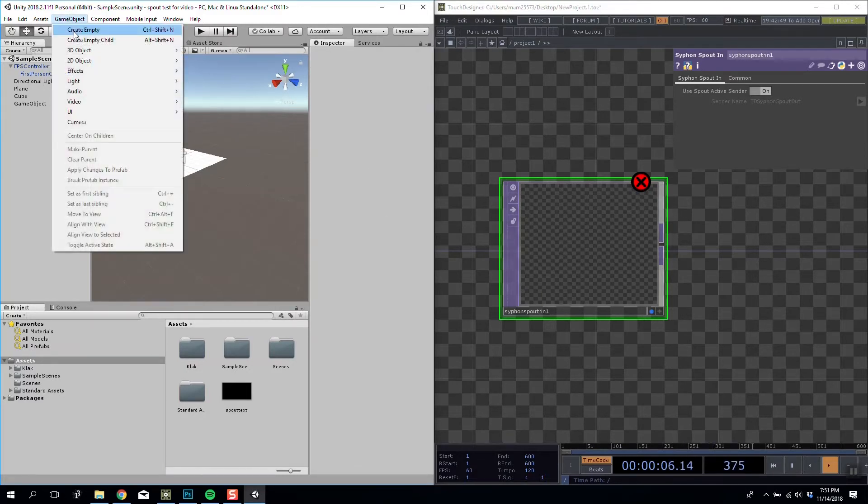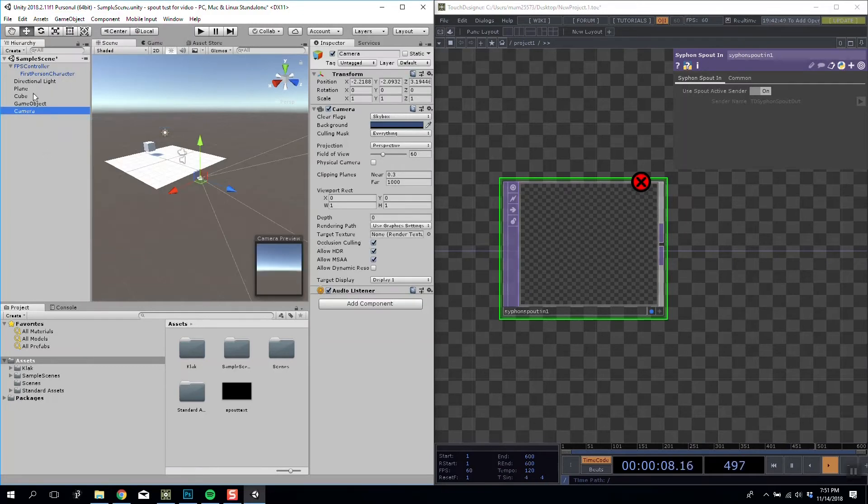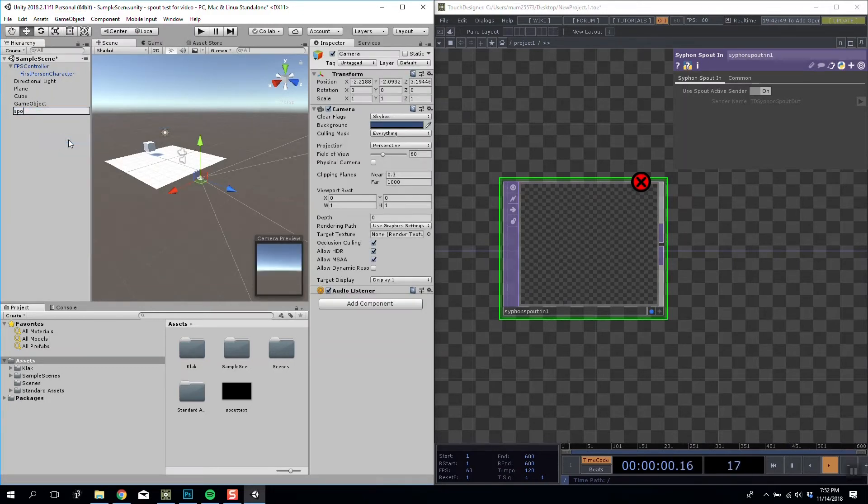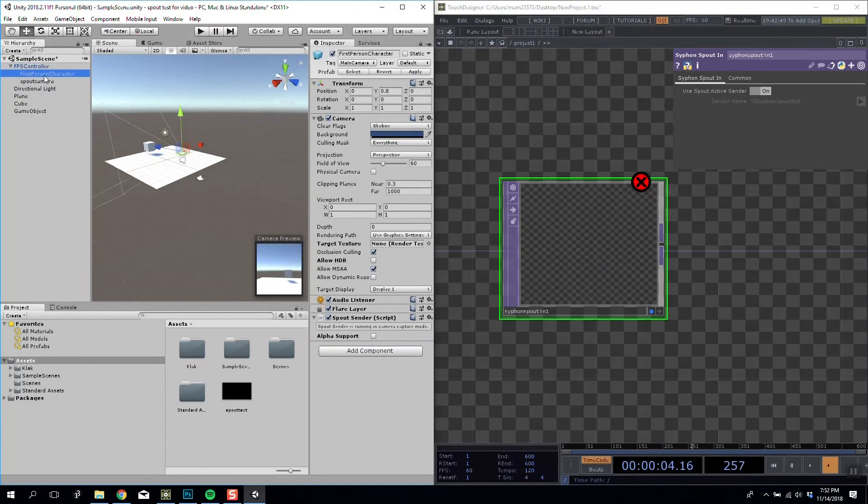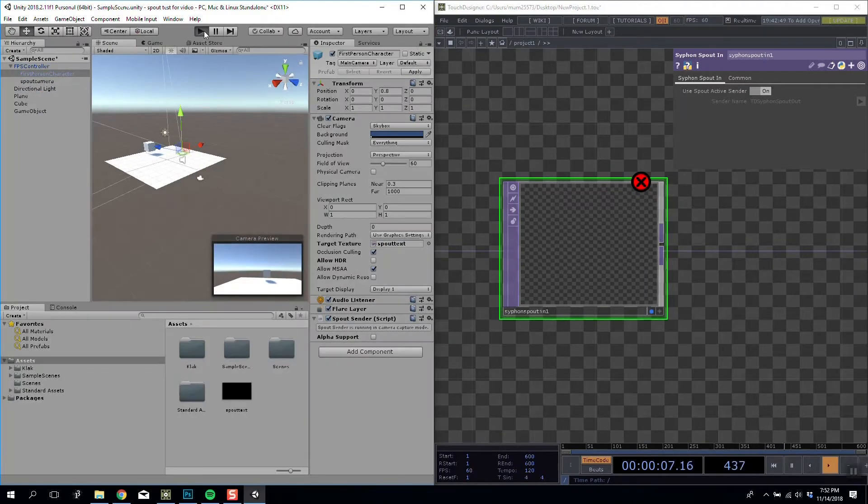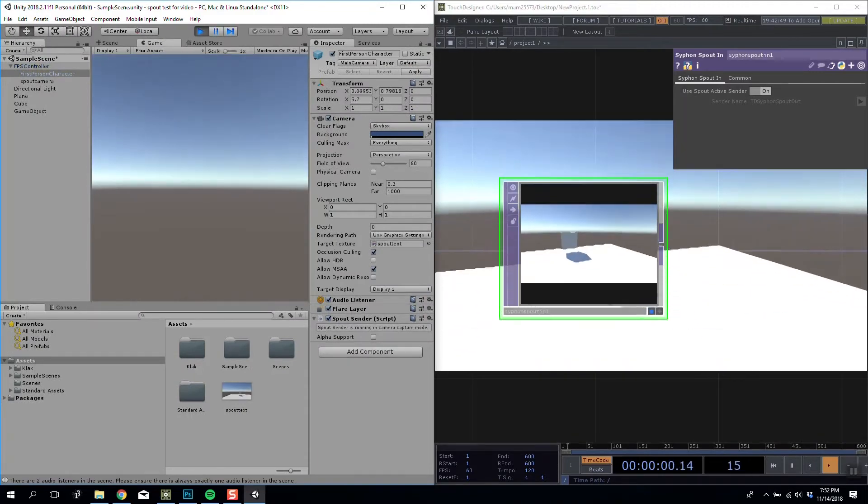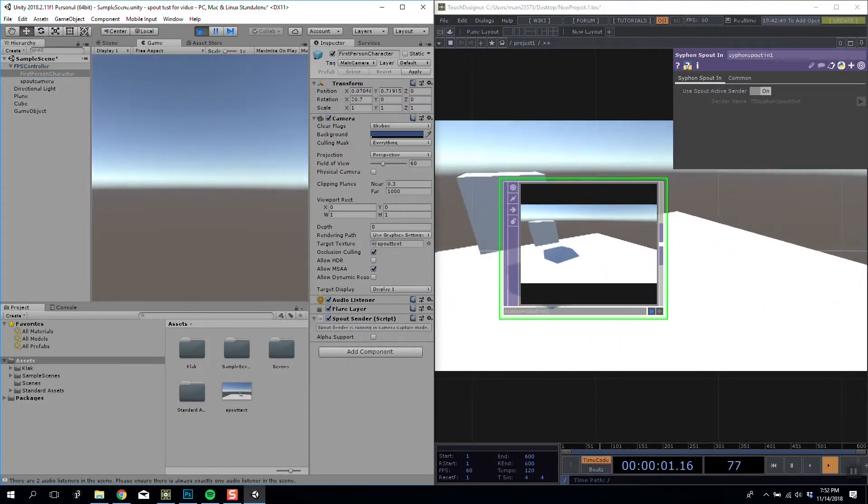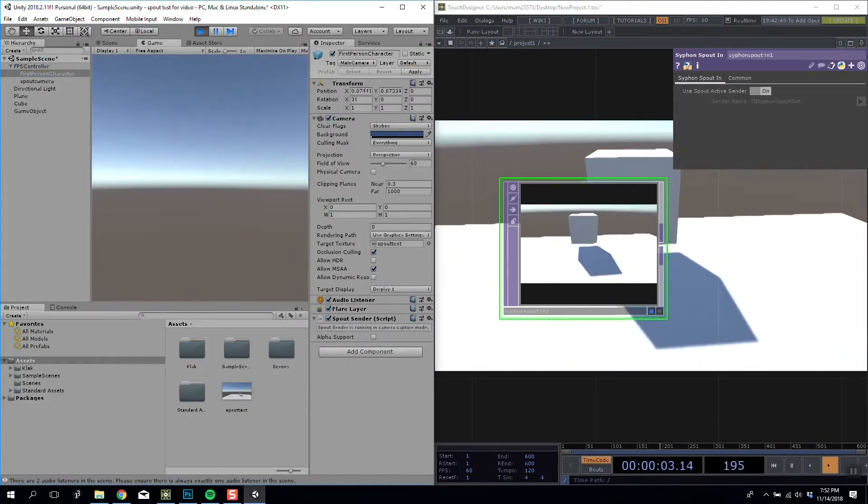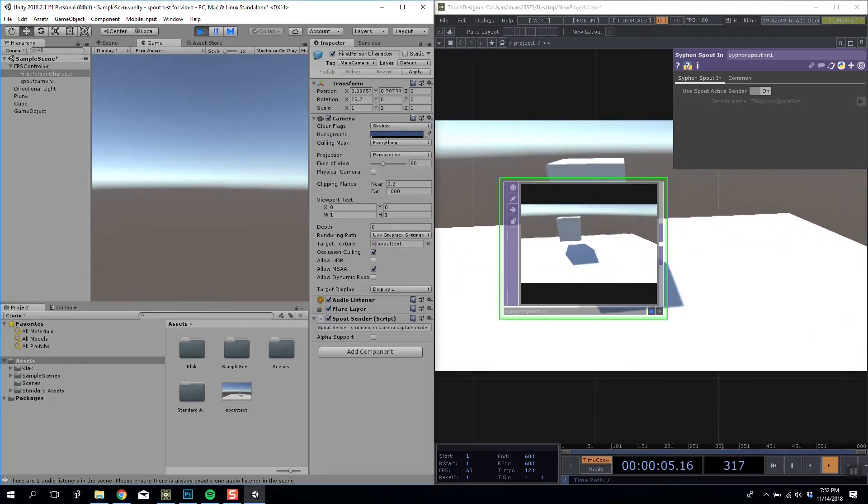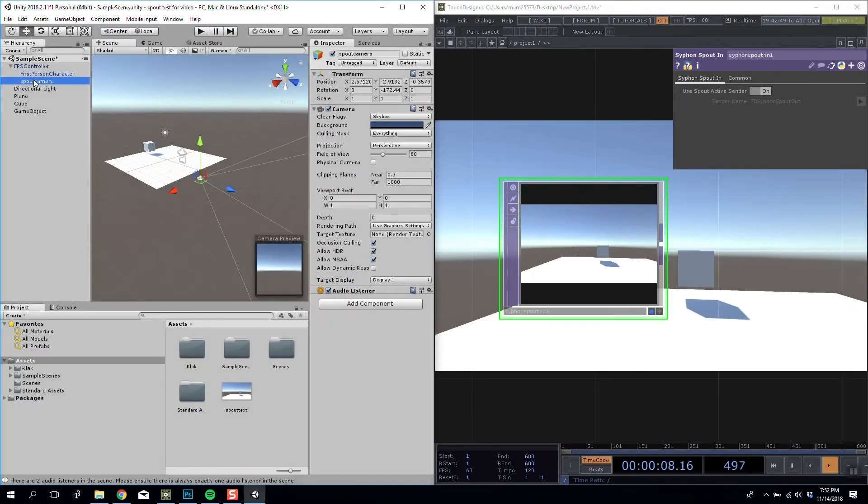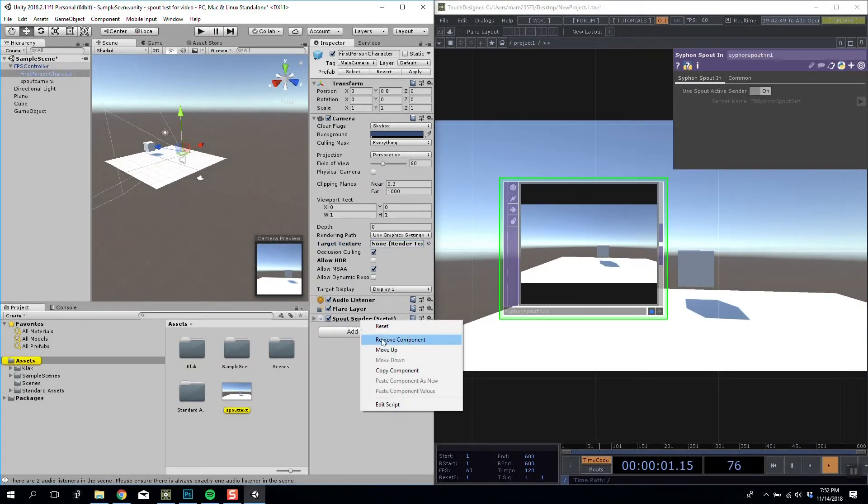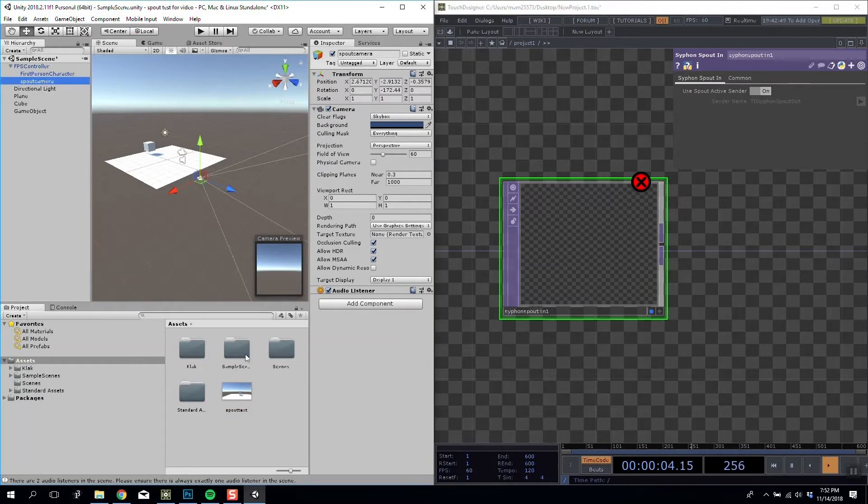I'm then going to go to Game Object and Camera and I'm going to call this Spout Camera. The reason I'm making a new camera instead of using my existing is that if I was to use my existing and then push play, you'll see that I am no longer able to actually see anything through my camera that is being applied to the texture. So I'm going to stop that, delete that from here. I'm also going to delete the sender script from my original camera and add it to this.